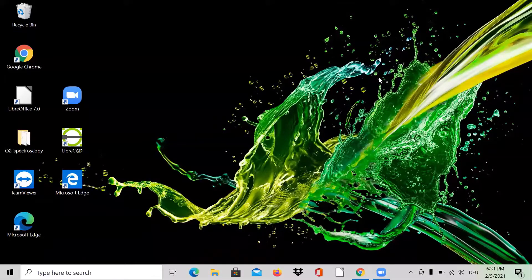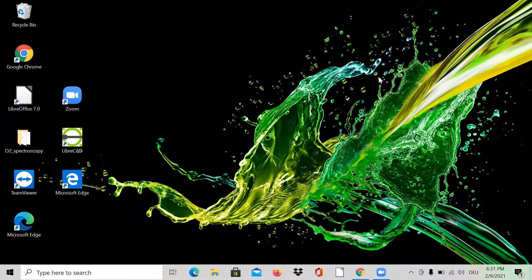Hello everyone. Recently I bought a new laptop from Acer — it's a Swift 3 — and I would like to install QuTiP, the Quantum Optics Toolbox, on this computer running Windows 10. So let's learn it together.